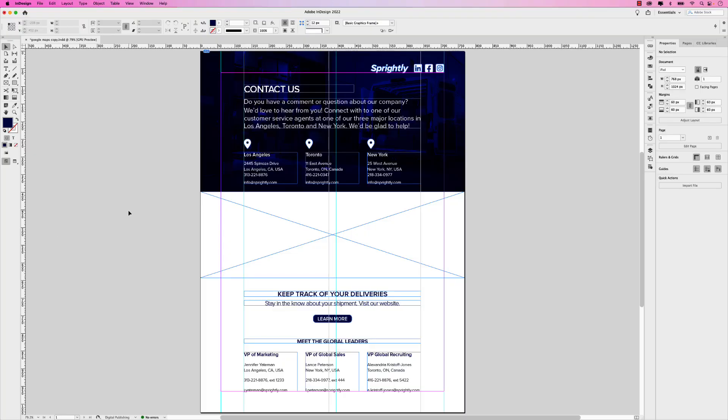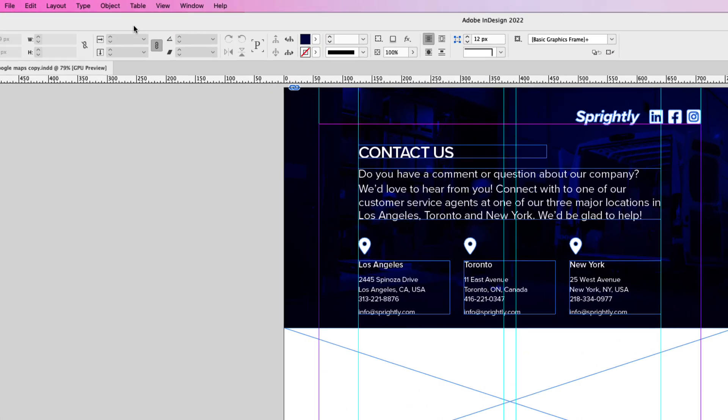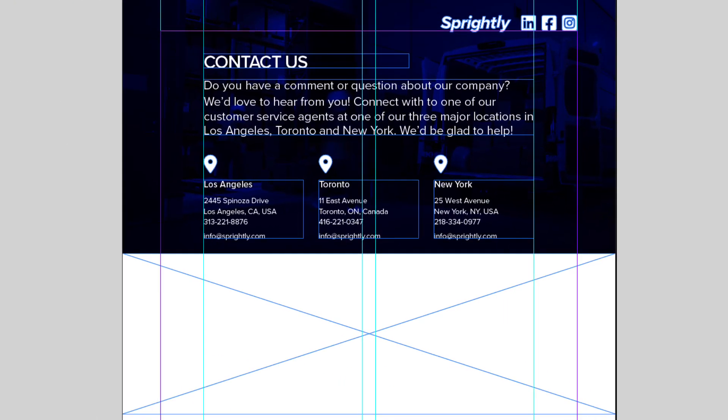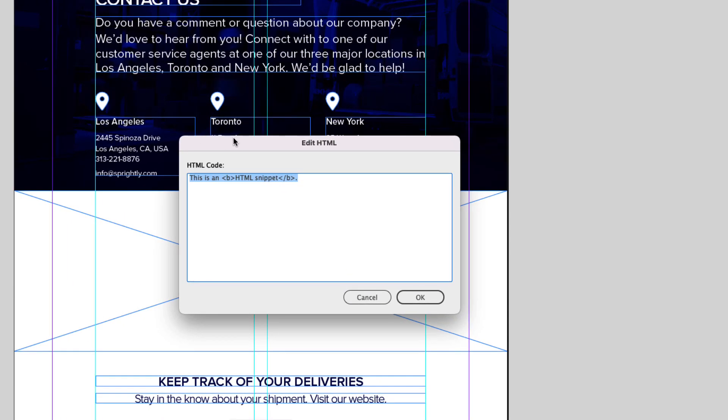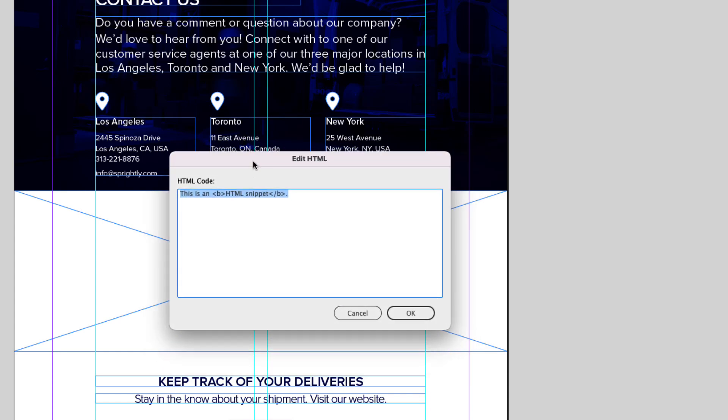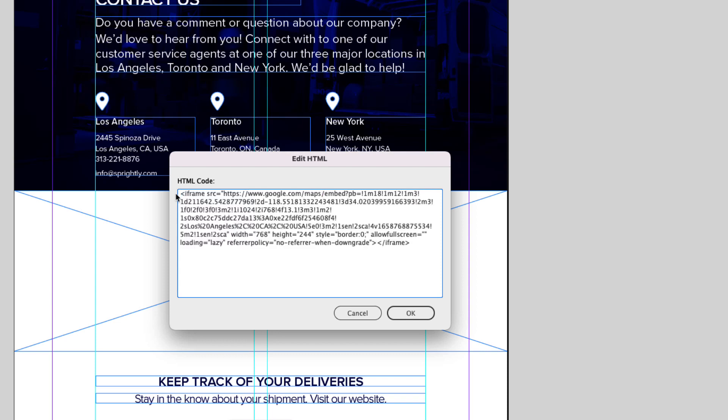And this is the trick on how to get that code into an InDesign document. Make your way up to Object, and then choose Insert HTML. That'll open up this dialog box, where you can paste the code into this window. So I'm just going to do Command V. And there's the code, the custom code with the size 768 by 244. And I'm going to click OK.